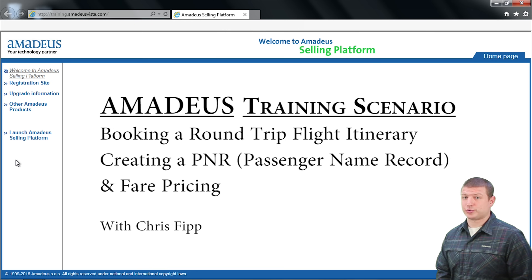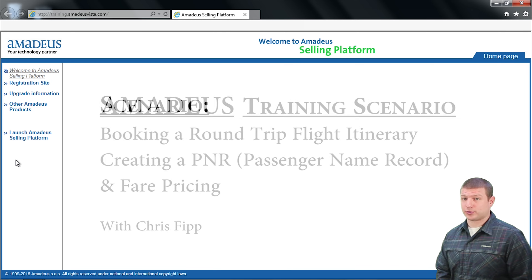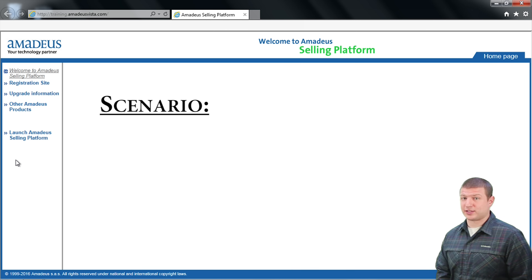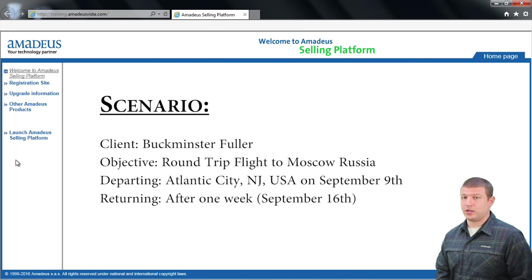Let's get started with the following scenario. I am working as a travel agent and client Bucky Fuller, who is residing in Atlantic City, New Jersey, has contacted me to book a round-trip flight to Moscow, Russia on September 9th and then return home after a week on September 16th.